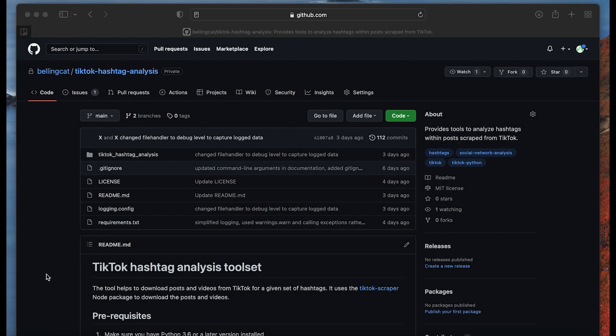I quickly want to show you how to run Bellingcat's TikTok hashtag analysis tool. For this video I will use a Mac and I also assume that you have already installed Brew.